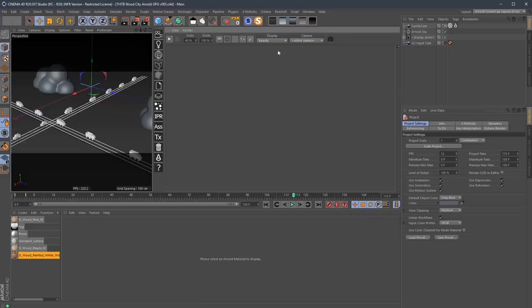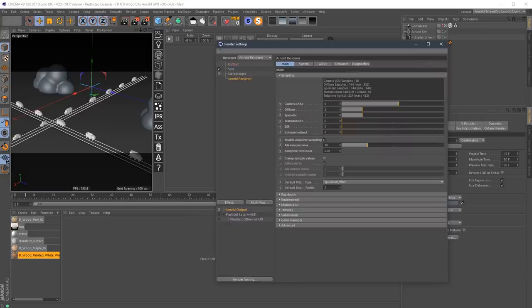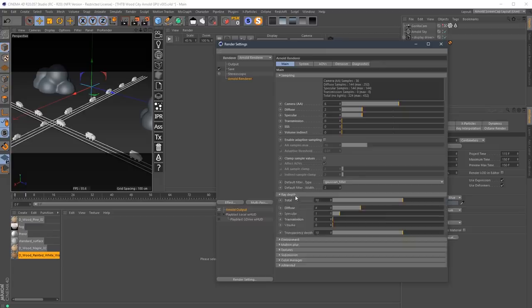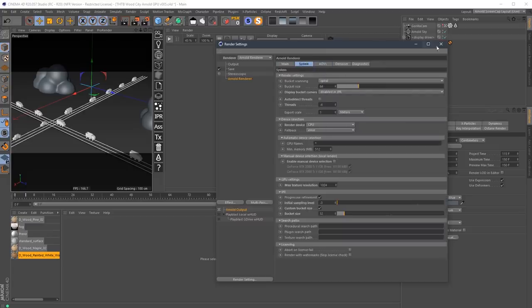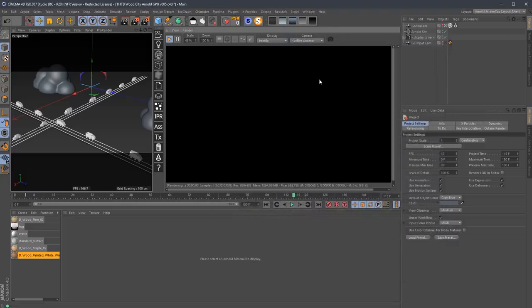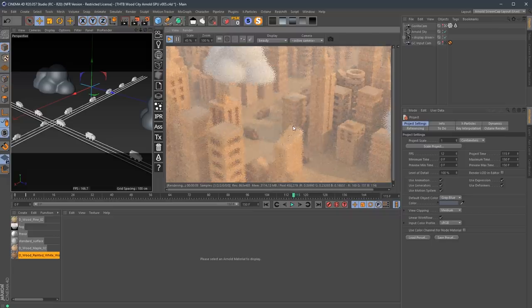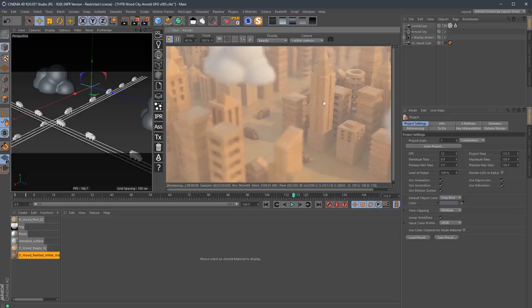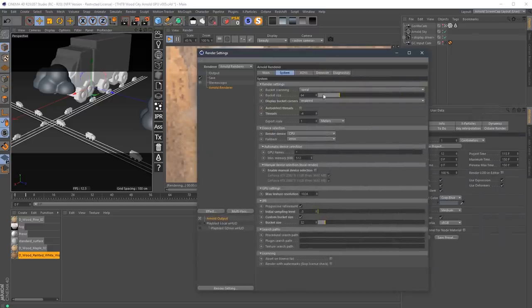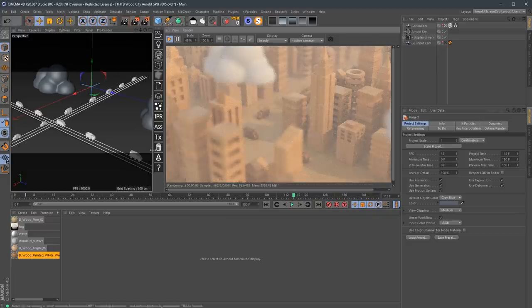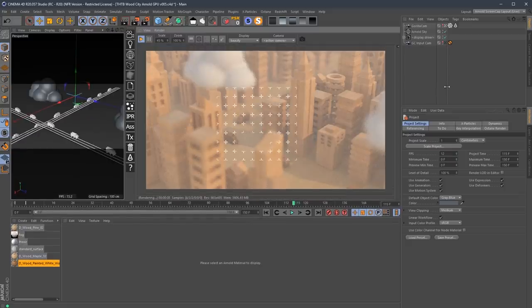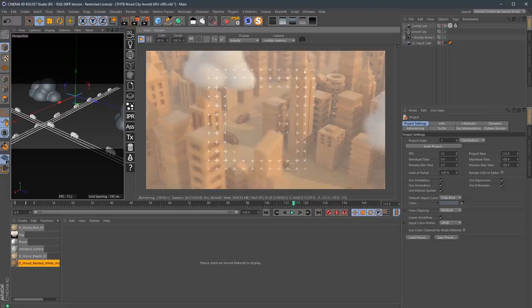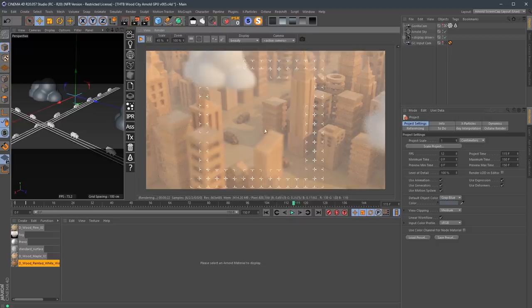So I've got a pretty simple scene here. I'm going to make sure that I'm running the CPU mode, which I should be. Let's turn off adaptive. Good. Okay, that's fine. So we're in CPU mode. I'm just going to turn on the IPR and let it go.